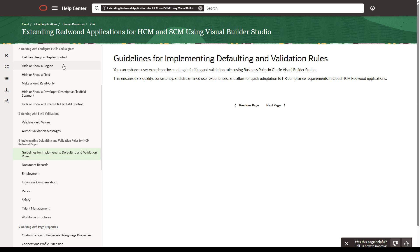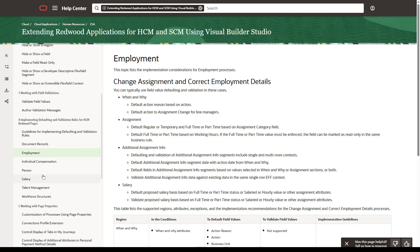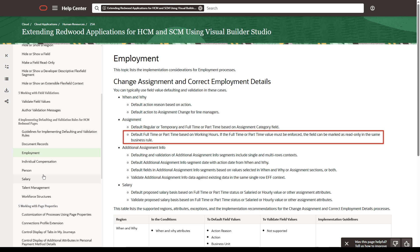Suppose we were trying to default the full-time or part-time value on the Change Assignment page based on an employee's working hours. Since assignment changes are part of the Employment module, select Employment to review the supported fields. Notice that defaulting the full-time or part-time field based on working hours is explicitly listed as supported. If your field isn't listed here, you can scroll down to a table with more details.